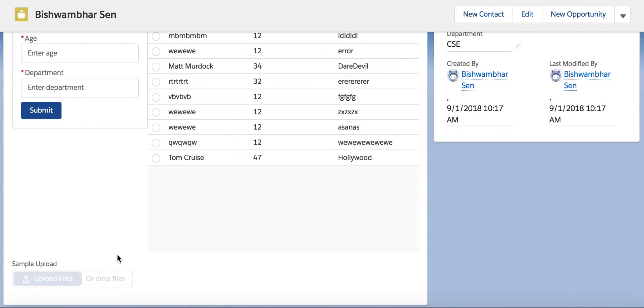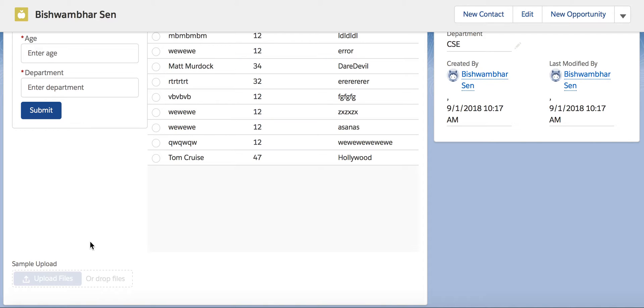Now we want to upload a file pertaining to this student, but as you can see, this particular control is disabled. Why? Because every file that we are planning to upload has to be associated with a certain record.